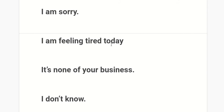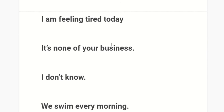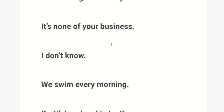I am sorry. I am feeling tired today. It's none of your business.